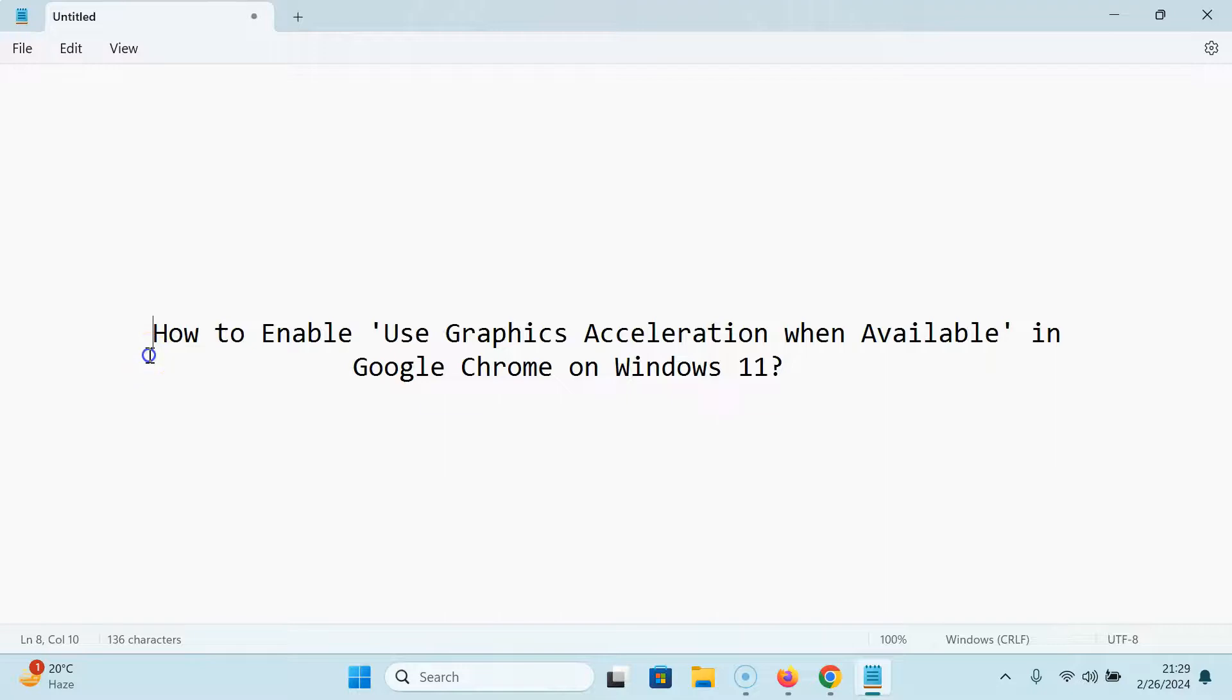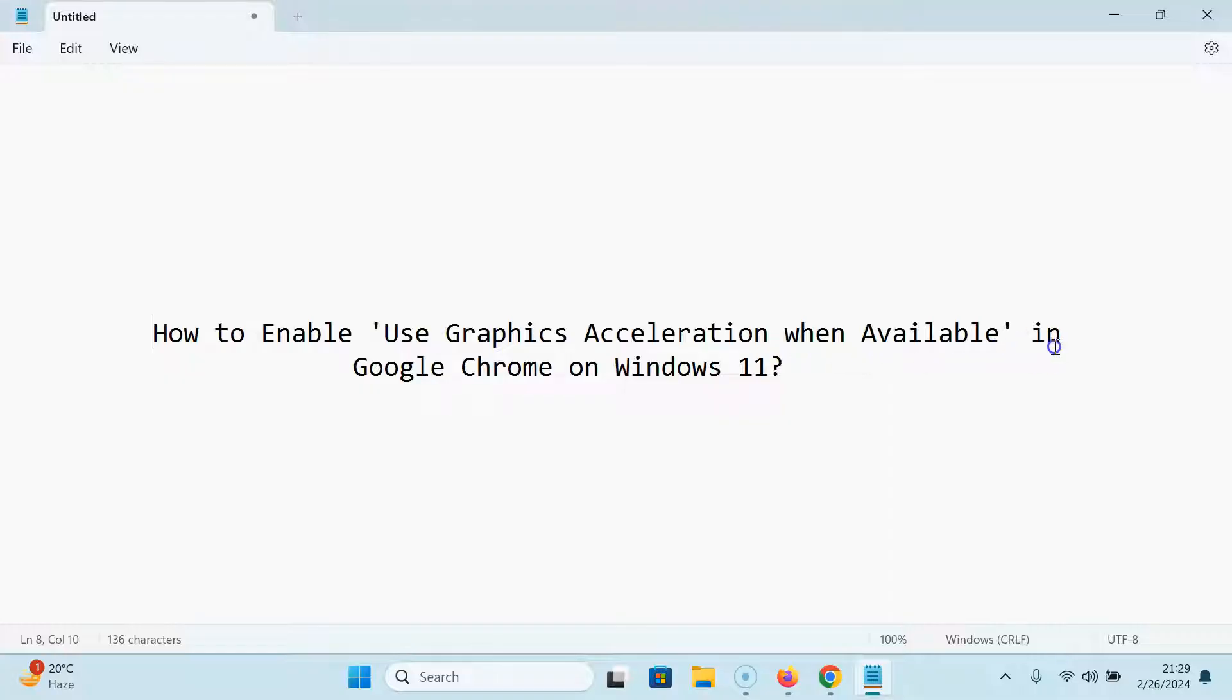Hi guys, in this video I will show you how to enable use graphics acceleration when available in Google Chrome on Windows 11. So let us start.